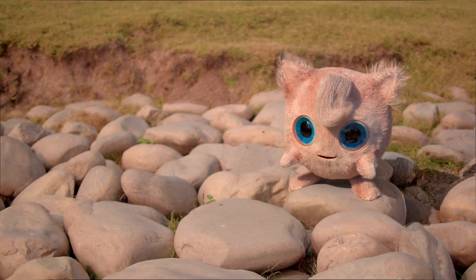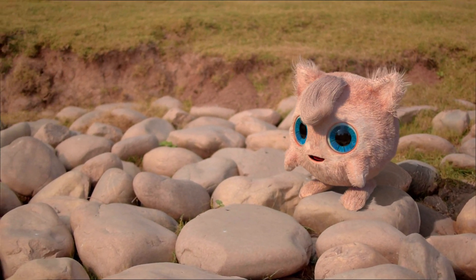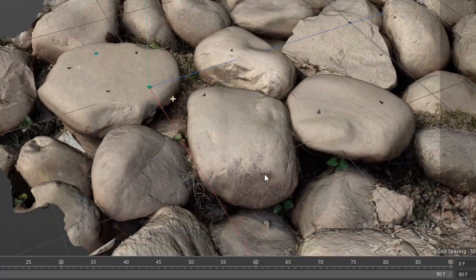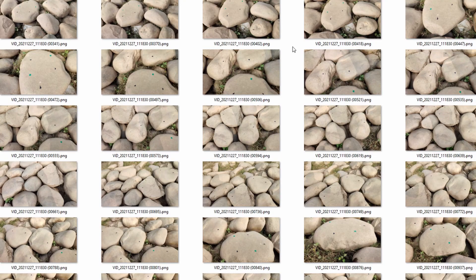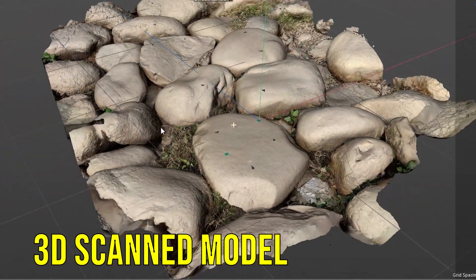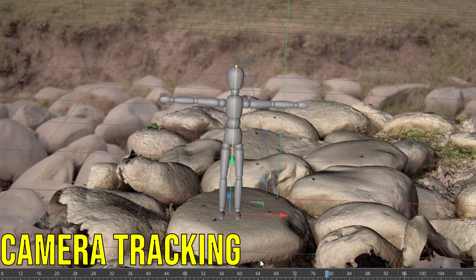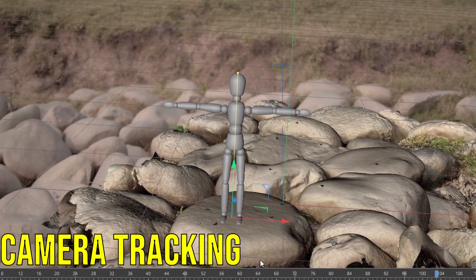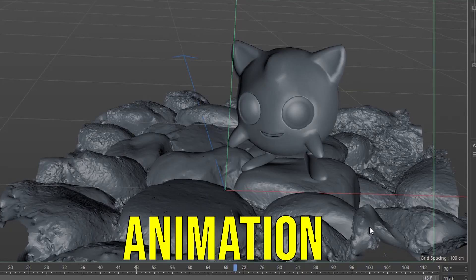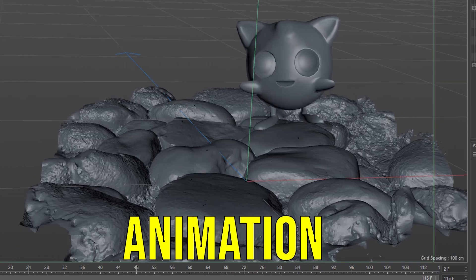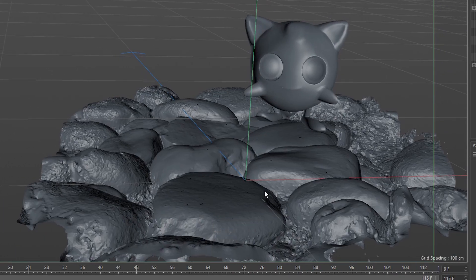Shot one: this is about Jigglypuff, where she can be seen jumping on the rocks. To track the camera in this scene, we used the 3D scan geometry of that place. We clicked lots of pictures of that empty place and by using the software we made a 3D scan model. With the help of the 3D scan model we could track the camera accurately. We did the animation of the Jigglypuff at the last with the help of animation software.